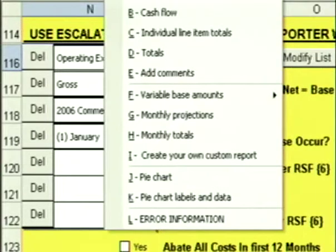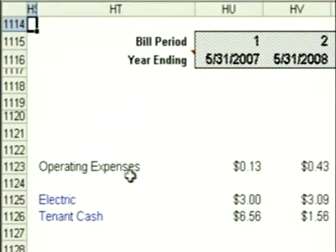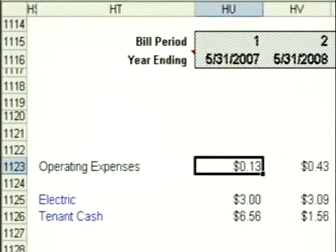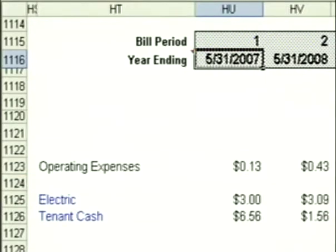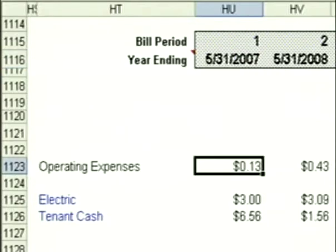I click on go to reports and go to my cash flow, and you'll see here's the operating expense line showing all the increases over my $6 base. You'll notice there's an expense in year one — that's because this is showing lease year increments. We started this lease in 2006 and the operating increase began in January of 2007, so this $0.13 reflects five months worth of the first increase.